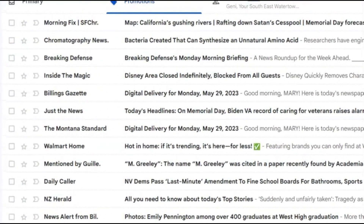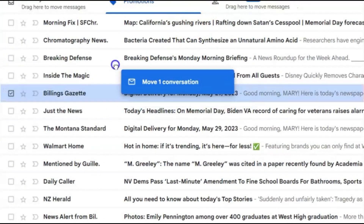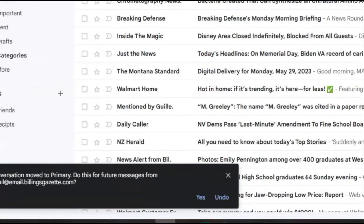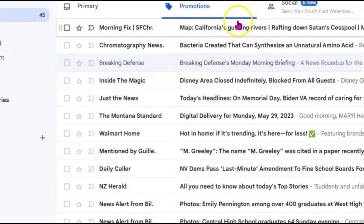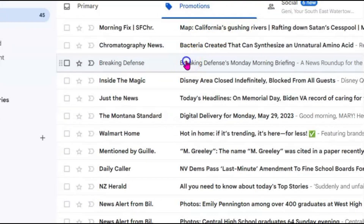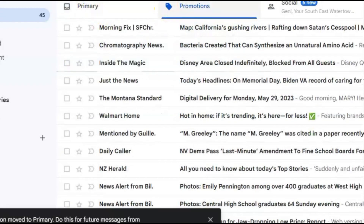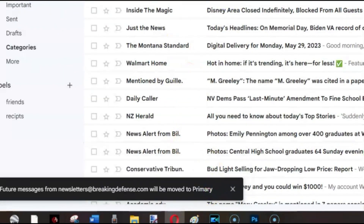Let me try it again on one of these — Billings Gazette. We'll drag it over there, then this little box will show up, and click yes. And that's all you have to do. I'm going to do that with Breaking Defense — drag it over to primary, that little box will pop up and I'll click yes.